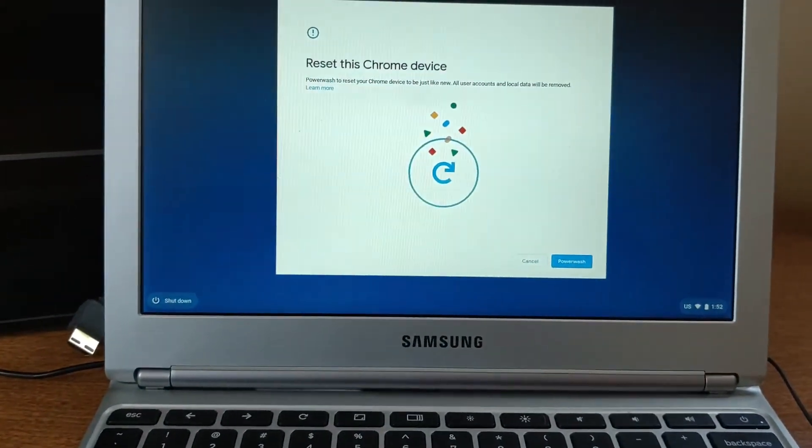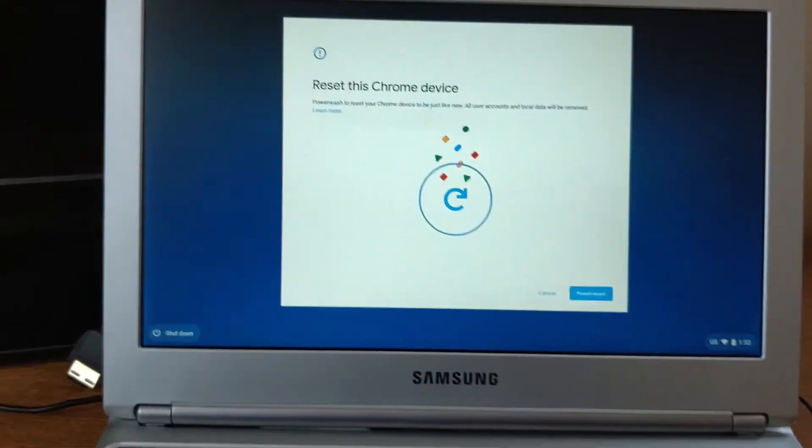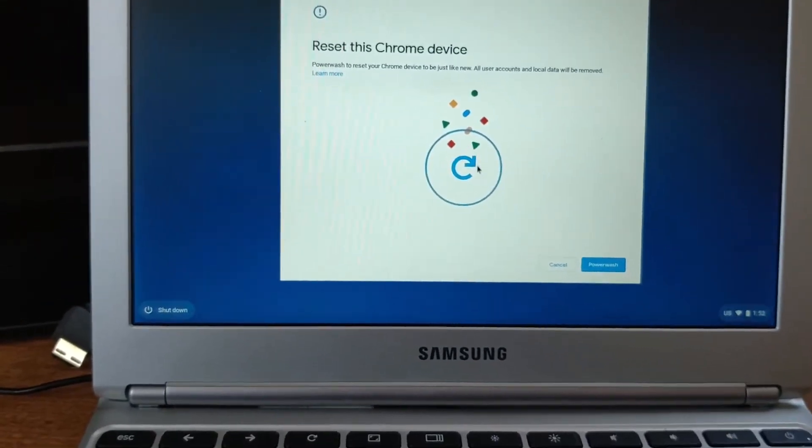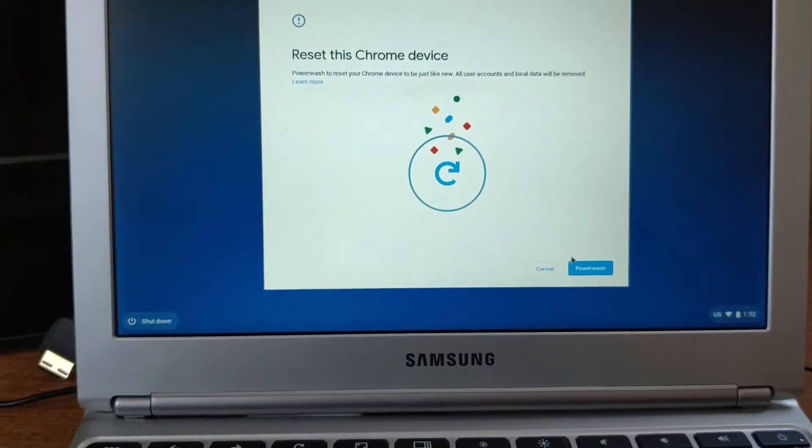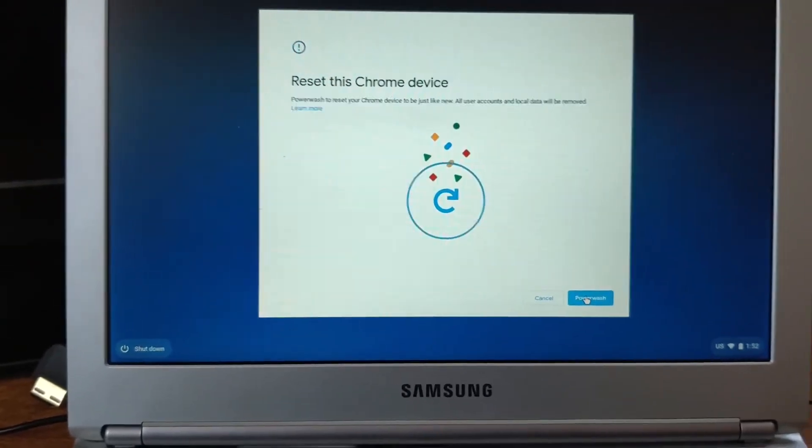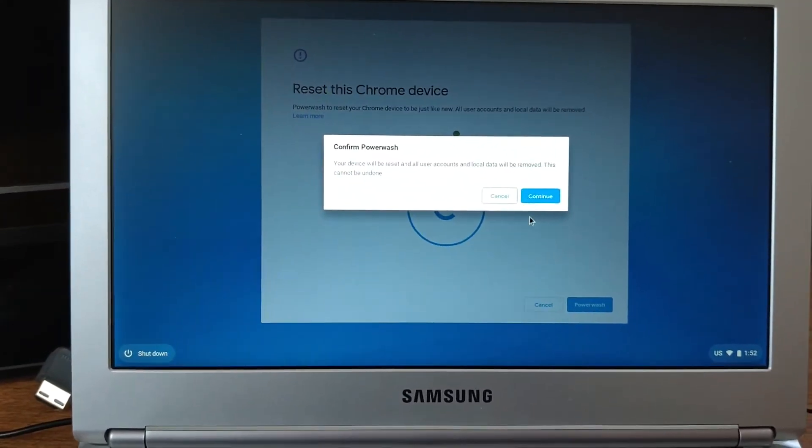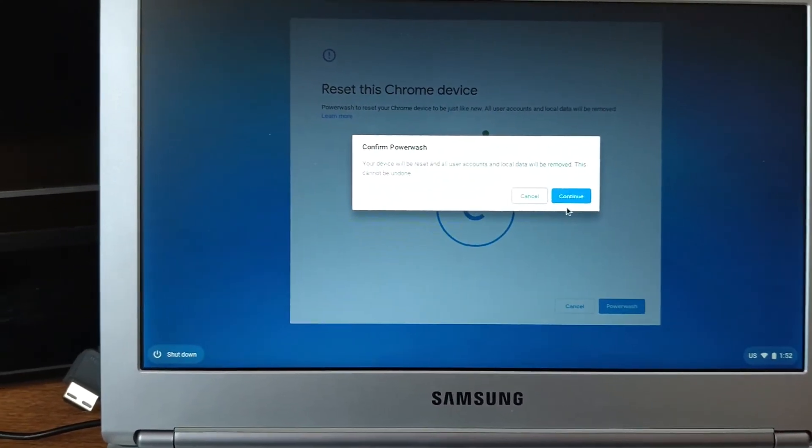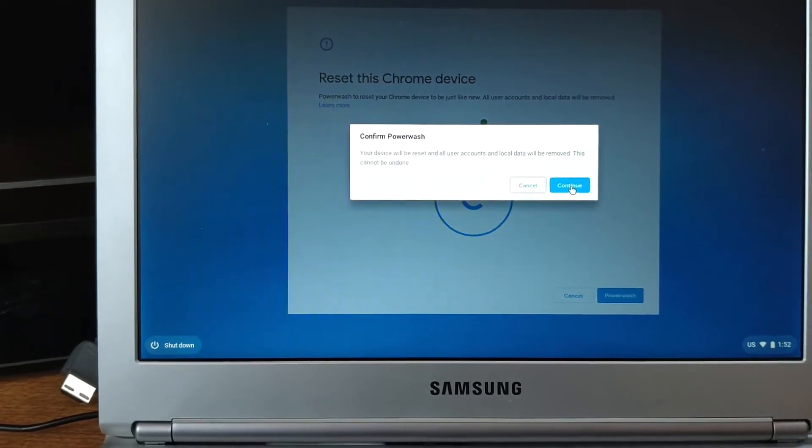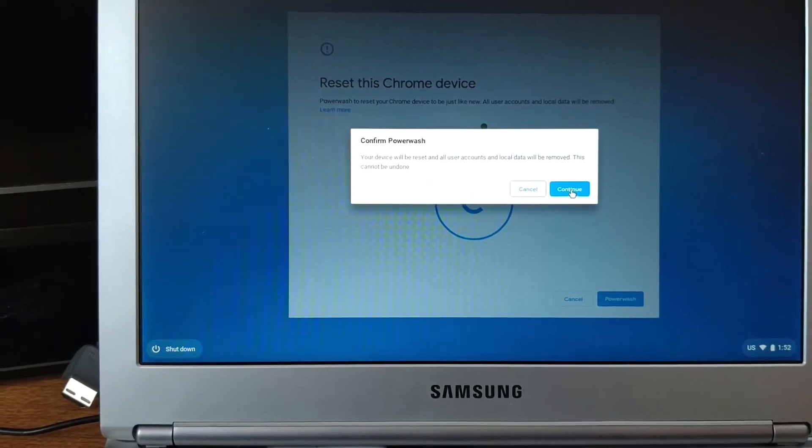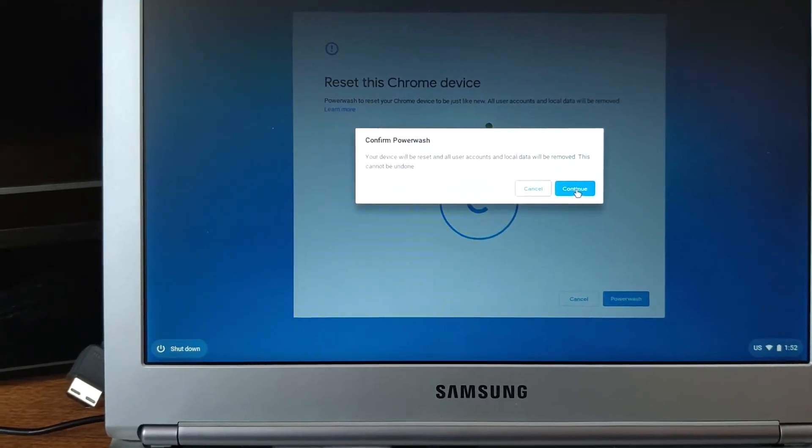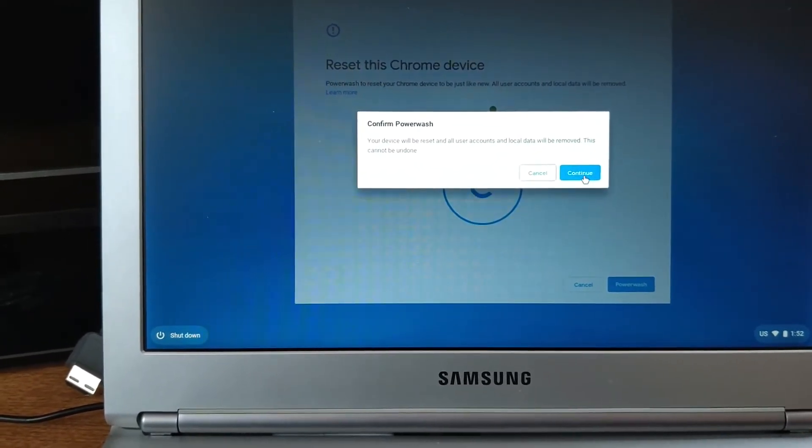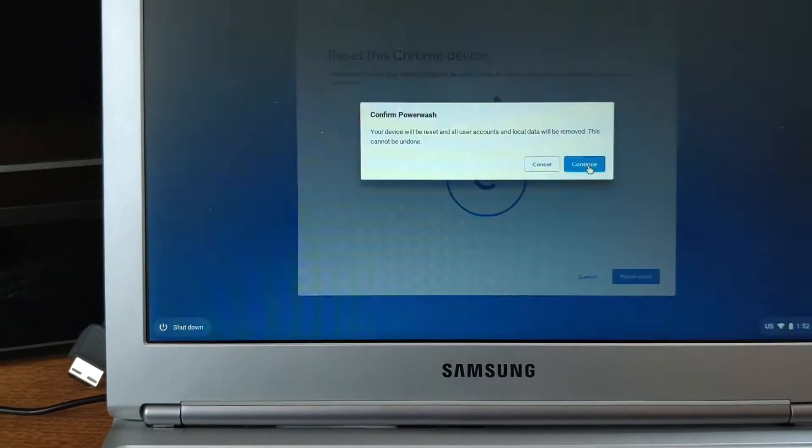You're going to come up with this reset Chrome device message. You're just going to click on powerwash. It says confirm powerwash, your device will be reset, all your user accounts and local data will be removed. This cannot be undone. You can hit continue.